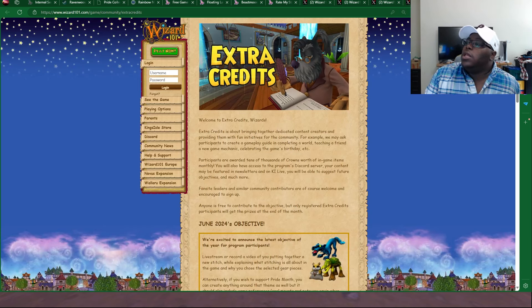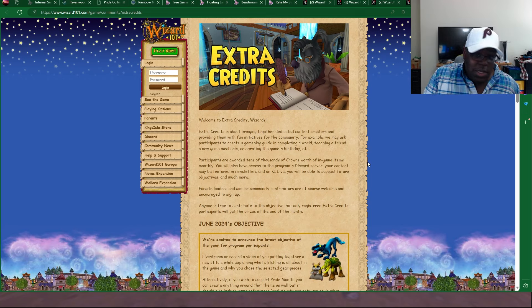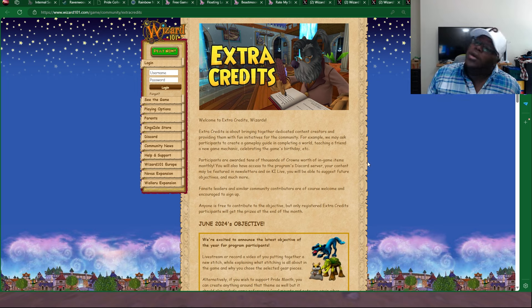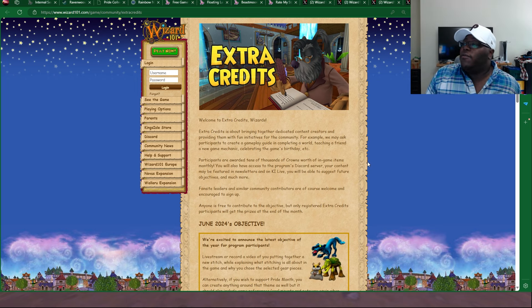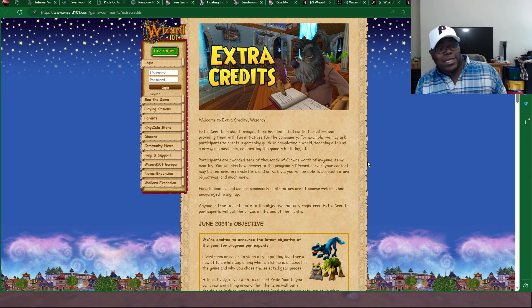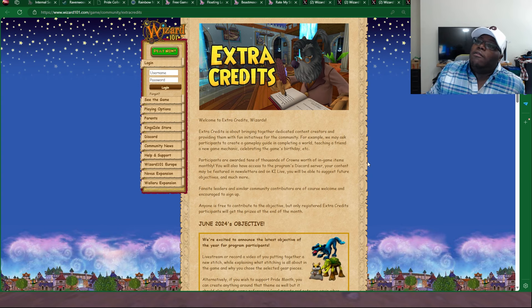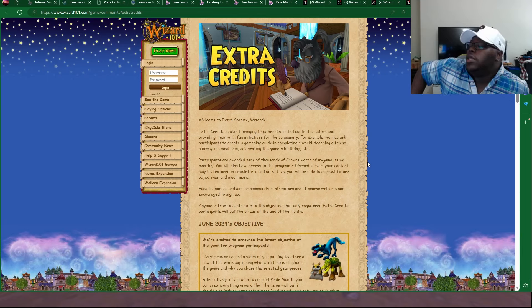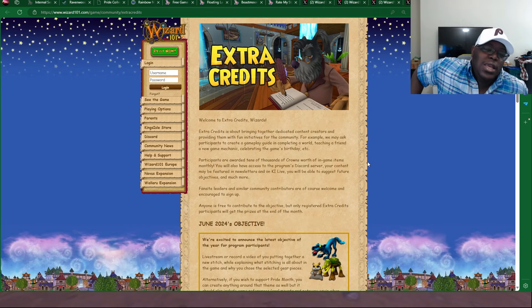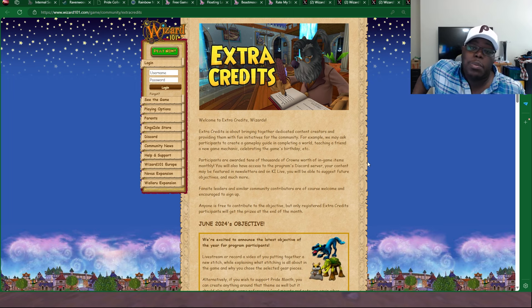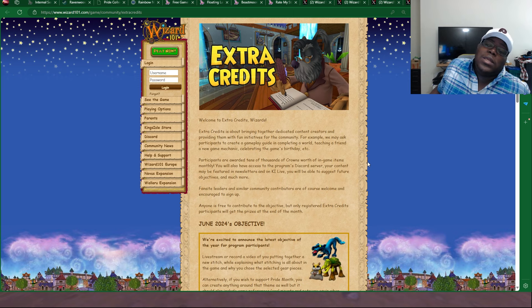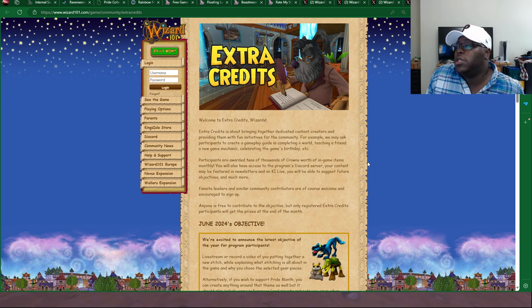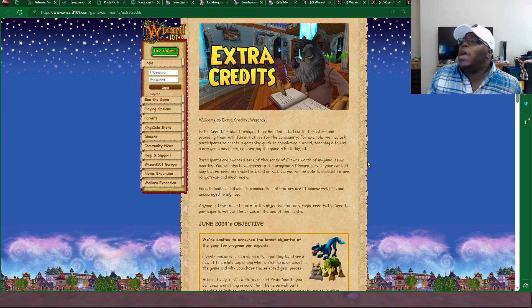Over here we got the Extra Credits objective, which this time is very interesting, at least from my view, because they actually say something pretty interesting. It says that anyone is free to contribute to the objective, which is pretty interesting. Back in February, I had left the Extra Credit program during the whole geometric table incident. And it's pretty interesting how they're saying, like, hey, if you're still not in the Extra Credit program, you can still participate, which is definitely a cool thing, because now it pretty much opens the door for even more potential community members to participate, even if you're not even in the program.